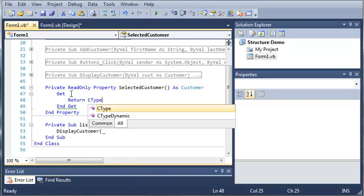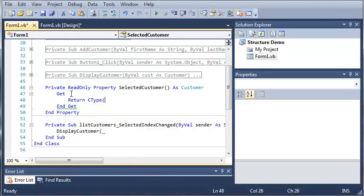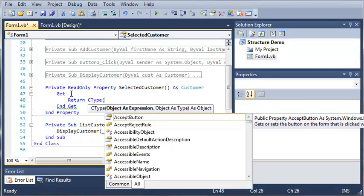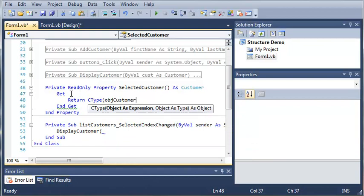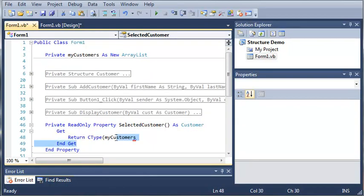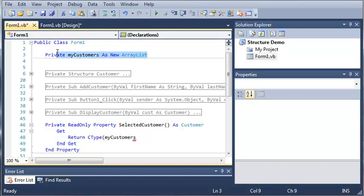We're going to use CType, which we have learned in earlier tutorials. We're going to use my_customers instead of object customers — my_customers is our ArrayList that we have here.